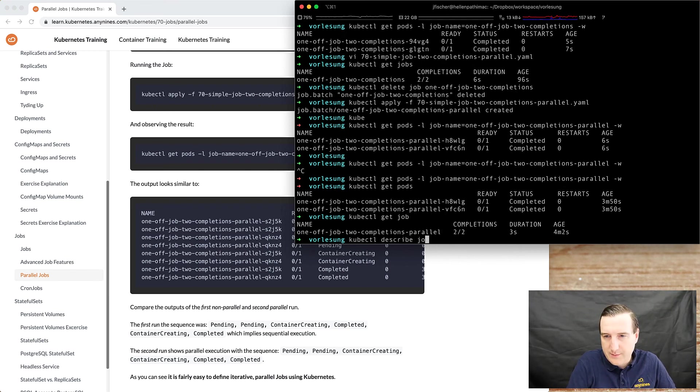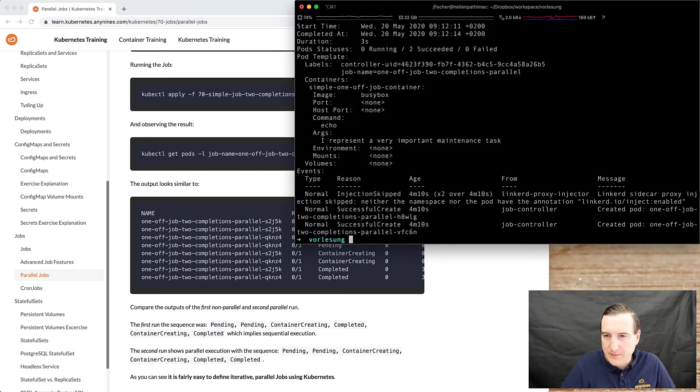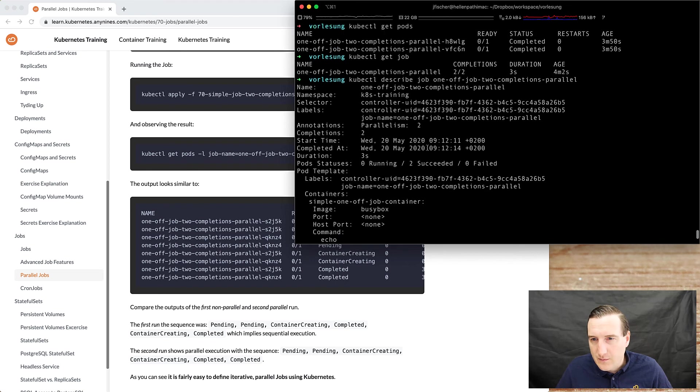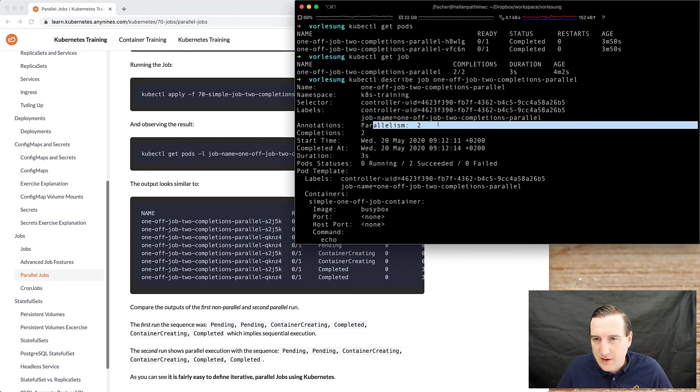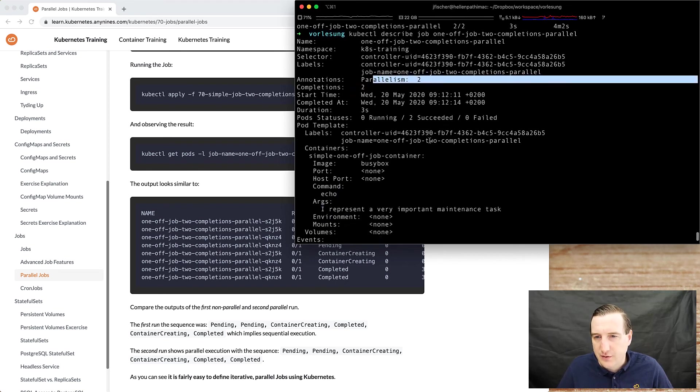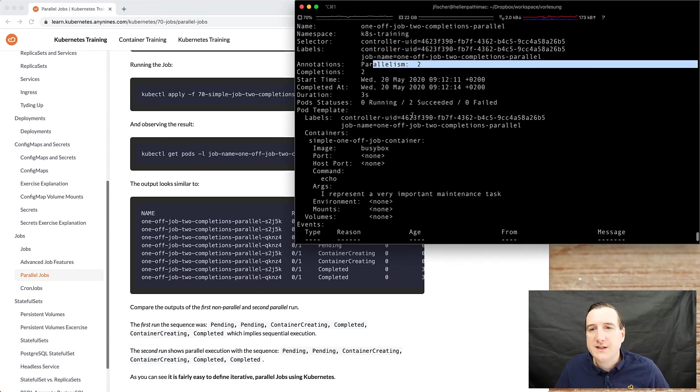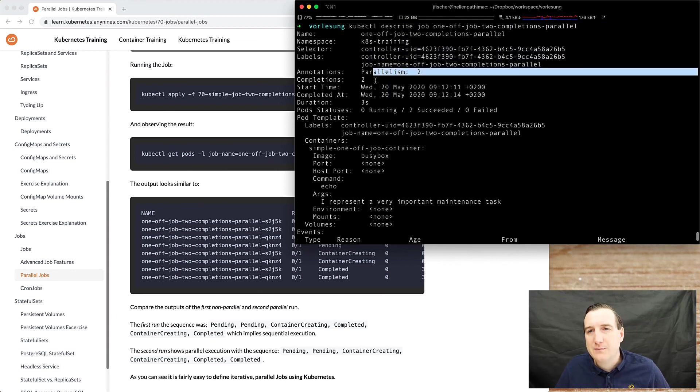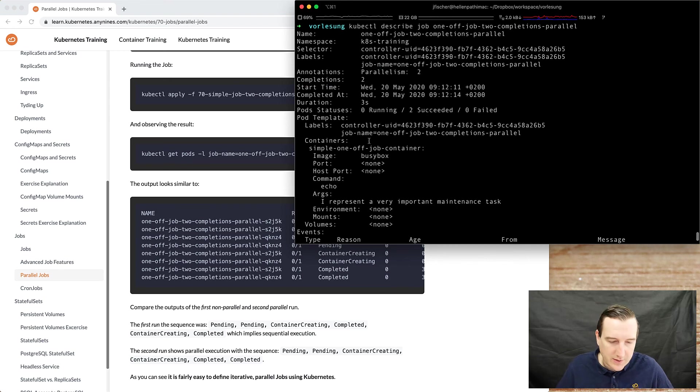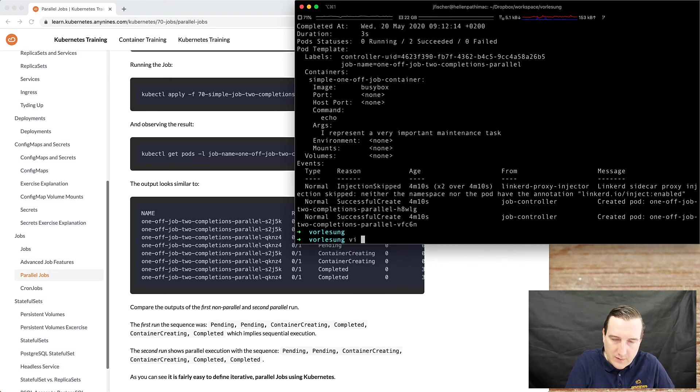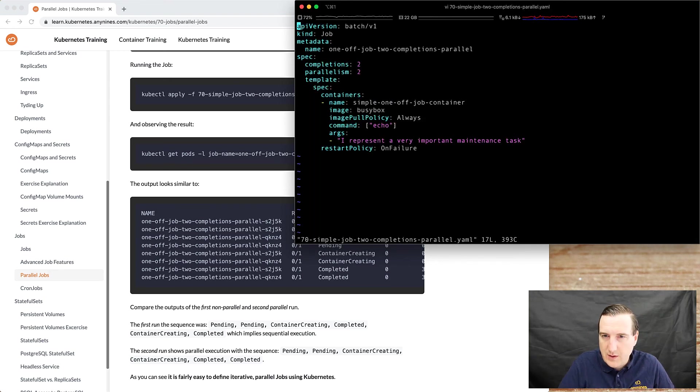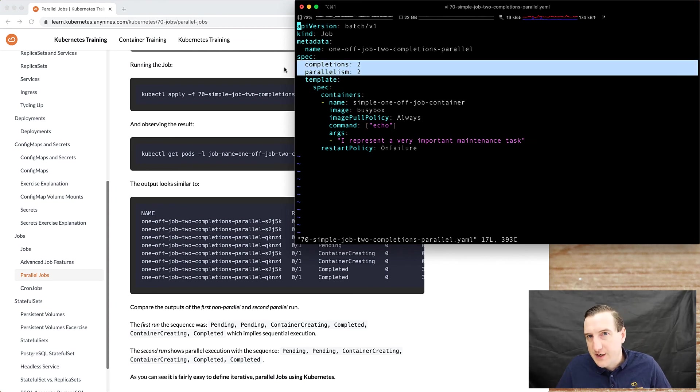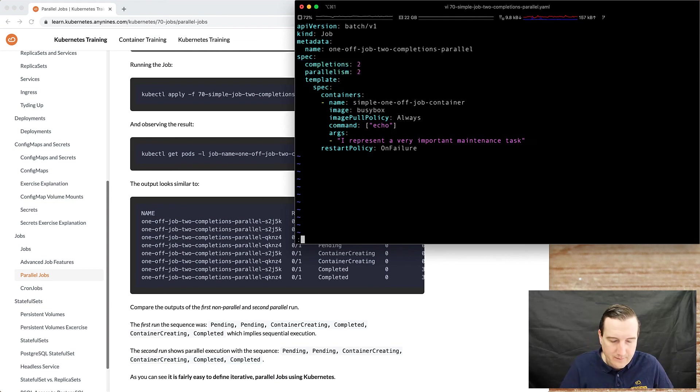Do describe job. So, two succeeded, two completions, parallelism two. So as you can see, the parallelism and the completions is basically the setting in your specification here.